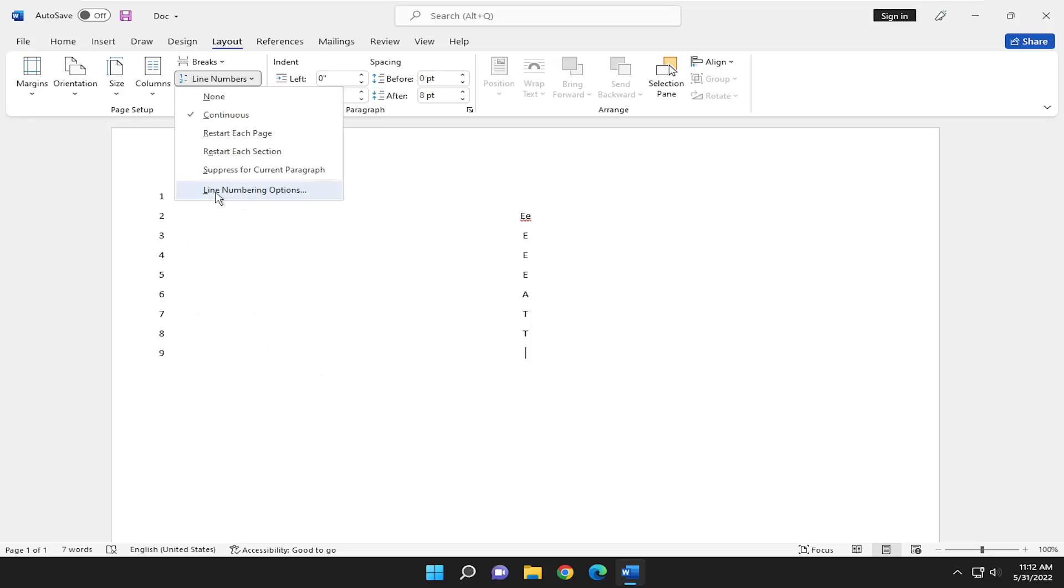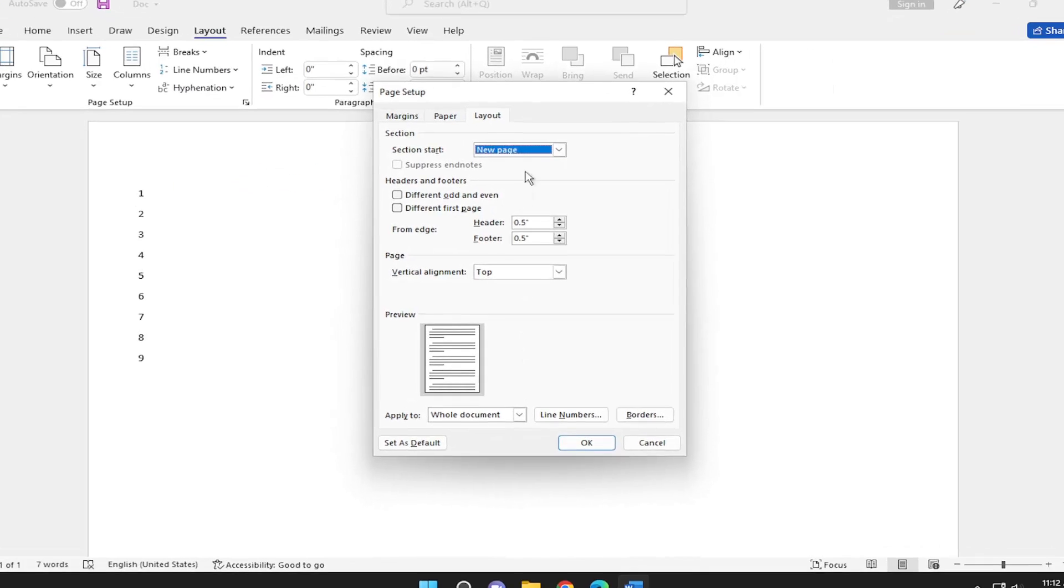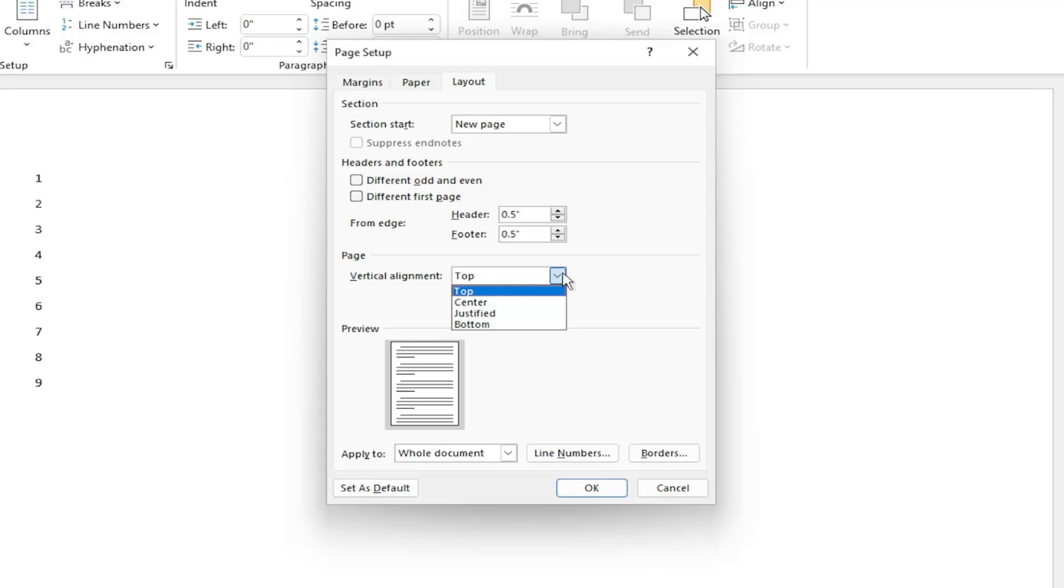And further options, if you go underneath line numbering options here, you can adjust how far over the page numbers are on the page, depending on the page orientation, as well as the vertical alignment of those page numbers.